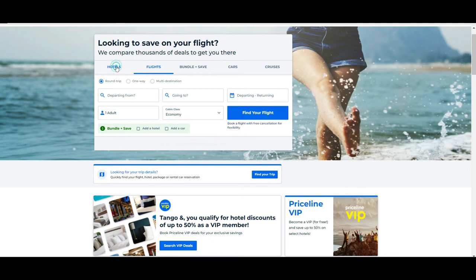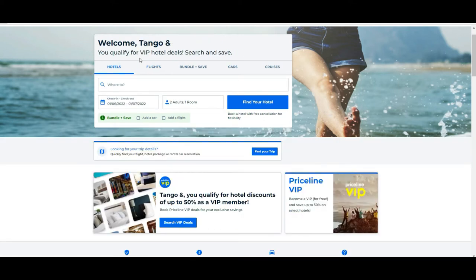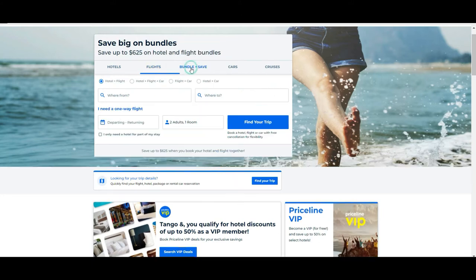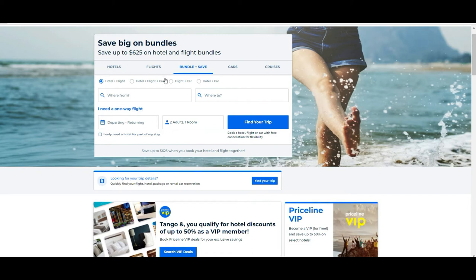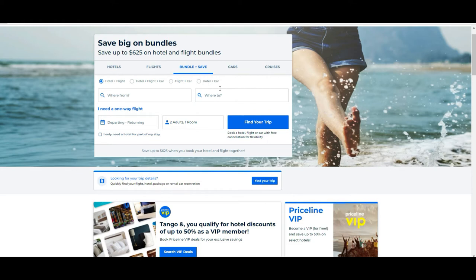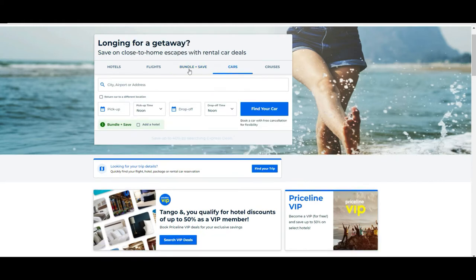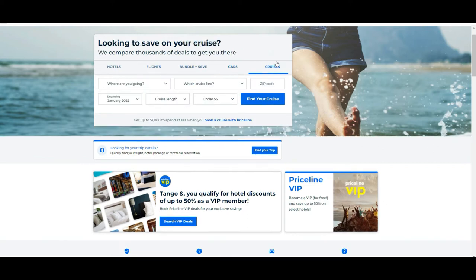The good thing about Priceline is that you can do many kinds of things: booking hotels, flights, which is going to be the focus of this tutorial, and also the option Bundle and Save, where the more things that you book together, the more money you save. The cool thing is you have different combinations like hotel and flight, hotel flight and car, flights and car, hotel and car.